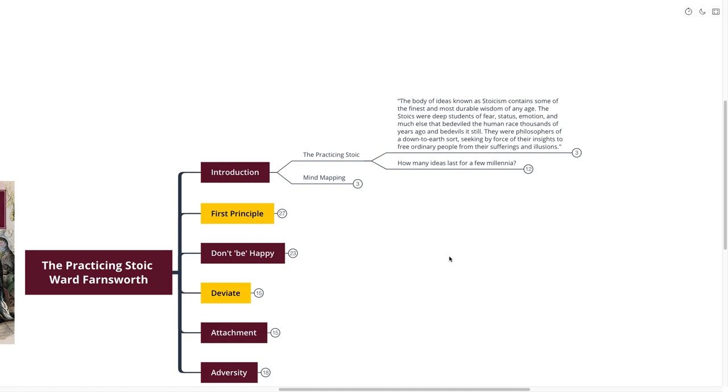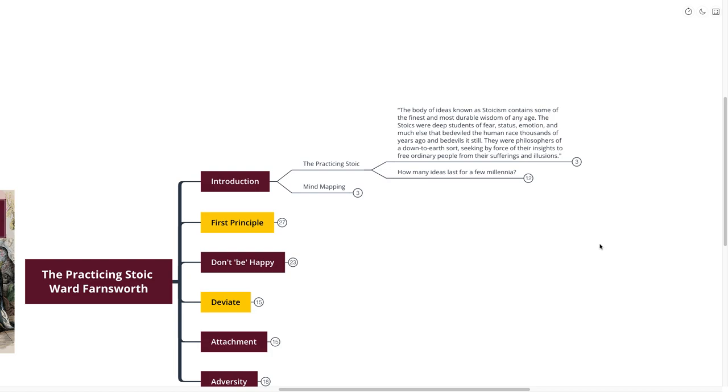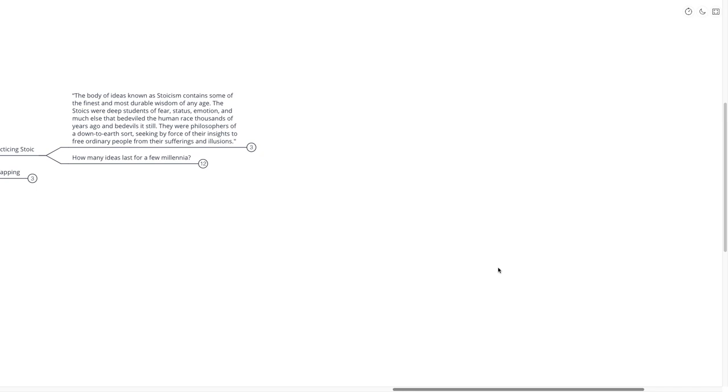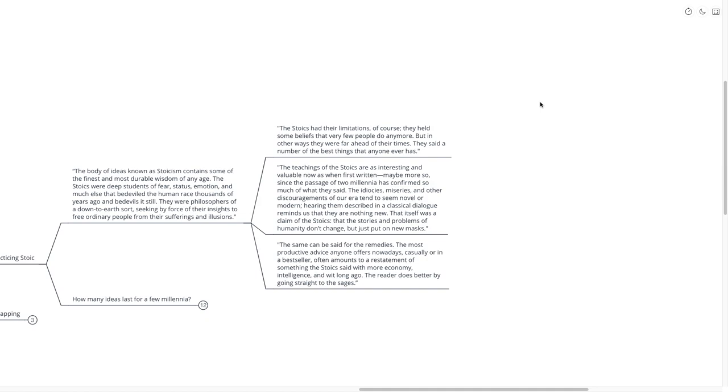The first point I pulled from the book goes like this: The body of ideas known as Stoicism contains some of the finest and most durable wisdom of any age. The Stoics were deep students of fear, status, emotion, and much else that bedeviled the human race thousands of years ago and bedevils it still today. They were philosophers of a down-to-earth sort, seeking to free ordinary people from their sufferings and illusions. They said a number of the best things that anyone ever has.